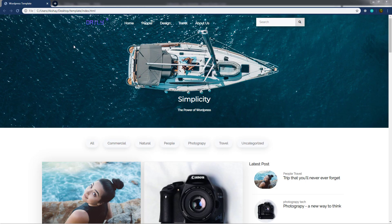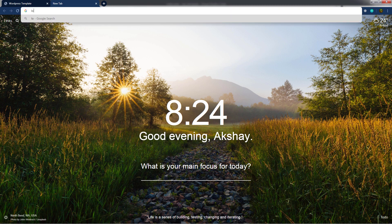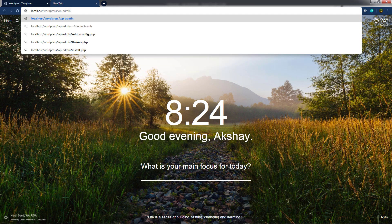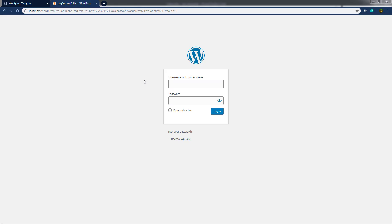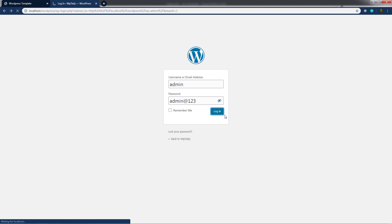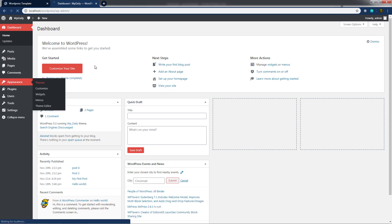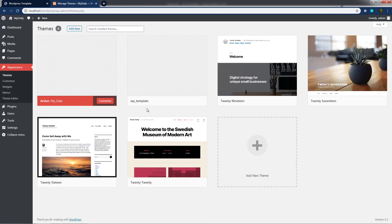Now I'll open the WordPress dashboard. I'll open a new tab, go to localhost followed by the WordPress directory, then wp-admin. After logging in with the username 'admin' and password 'admin@123', I can see the dashboard. Hovering over Appearance and clicking Themes shows our wp-template theme is now listed.